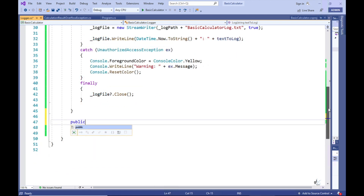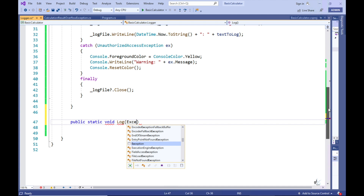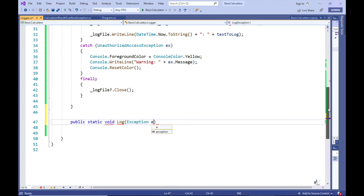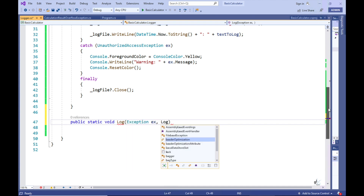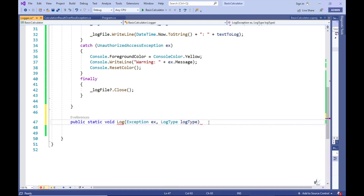So let's create an overload for the Log method. This version of the Log method accepts two arguments: one of type Exception, and the other is of the enum type we created earlier, where the calling code can pass an indicator to log basic information about an exception by passing the Basic enum value, or more detailed information about the exception by passing the Verbose enum value to this method.